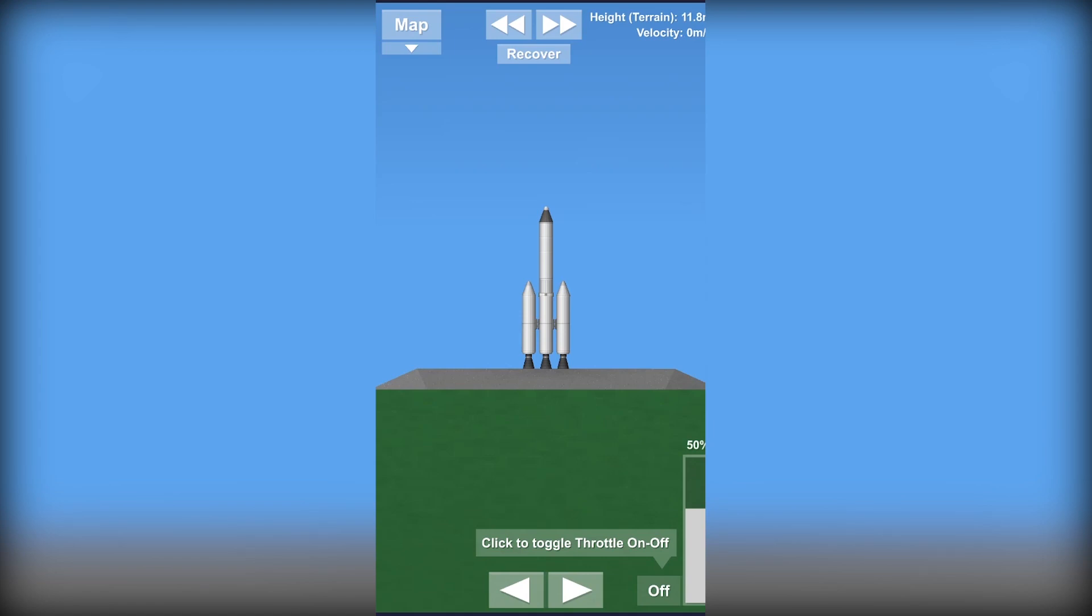So the first thing you need to do is open up the engines by clicking on them. See, now you'll see a sign that they're on. Now here's our throttle control. Increase the throttle and then switch the throttle on and watch it fly.